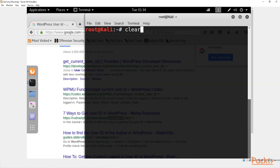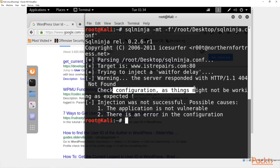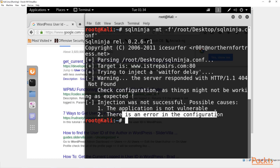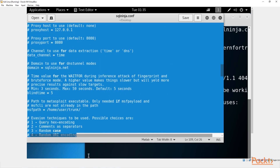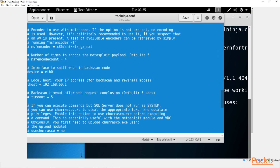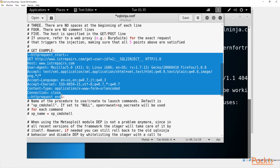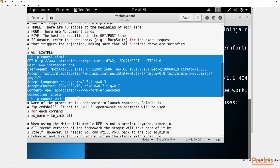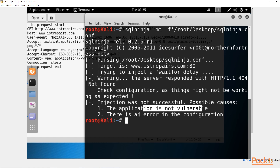Inside the terminal, redo the SQL ninja command one more time. We can see the server is responding with 404 not found — there's that issue. 'Check configuration, this might not be working as expected. Application is still not vulnerable or there's an error in the configuration.' Let's minimize and open the SQL ninja configuration, then delete everything below the HTTP request section so all we have is the HTTP request. Copy just that portion, paste it in, and save. Attempting SQL ninja one more time — the HTTP request is working and is set up, but injection was not possible: application not vulnerable or error in configuration.